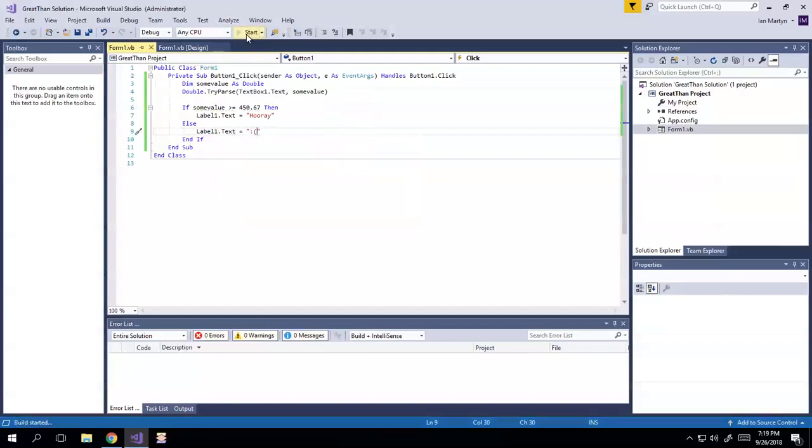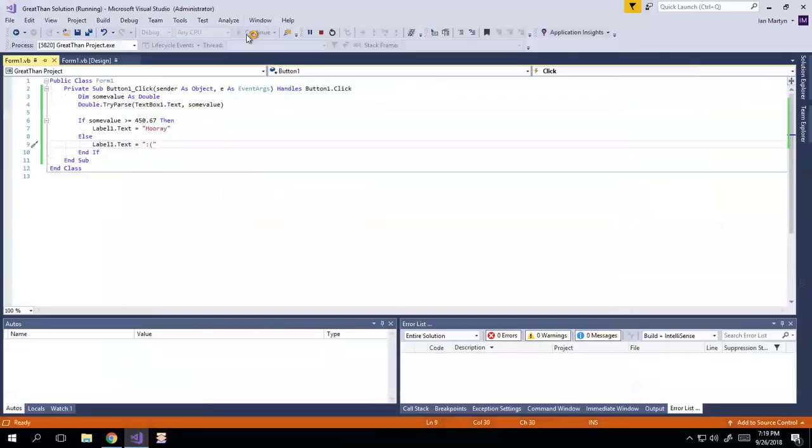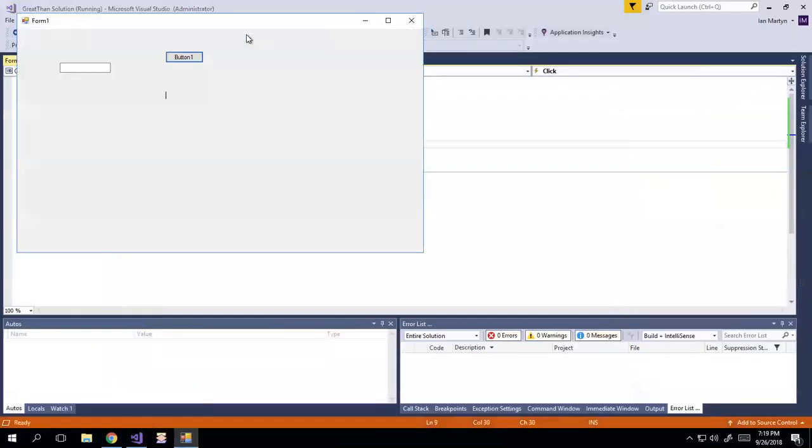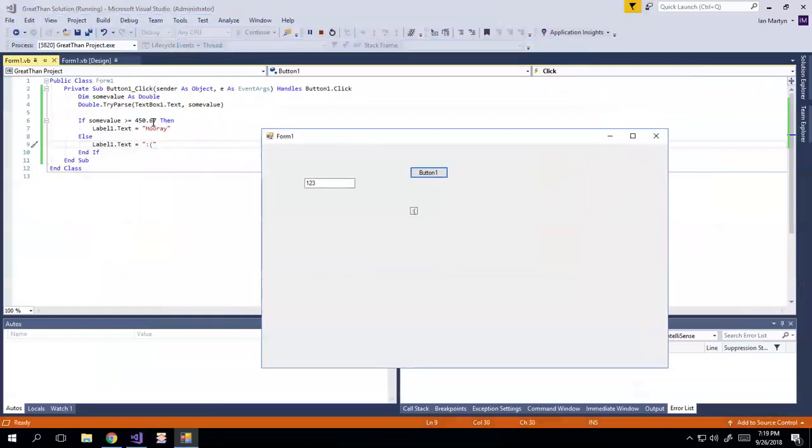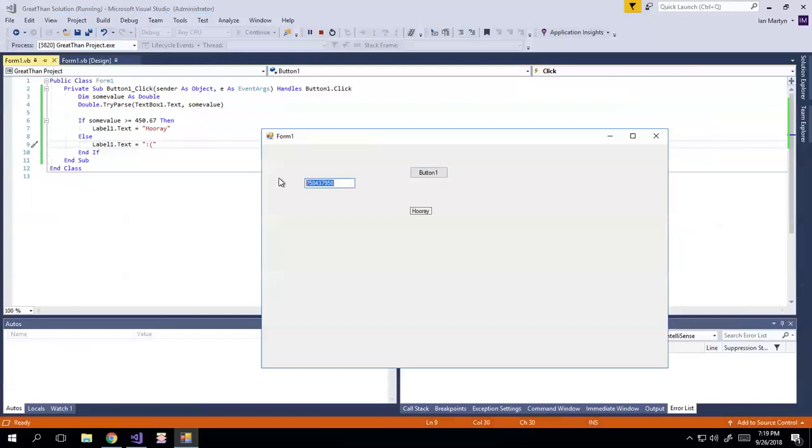So let's run this and see what happens. This is live on the internet, so I have no idea. Okay, we're going to start with 123. We get a sad face, because 123 is less than 450.67. I'm going to enter some high number, and hooray. If I enter 450, it should still be hooray, right?